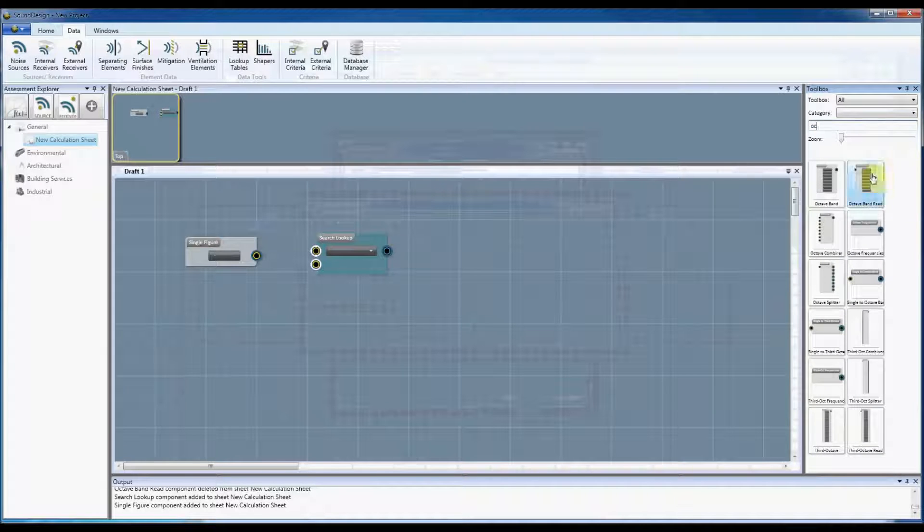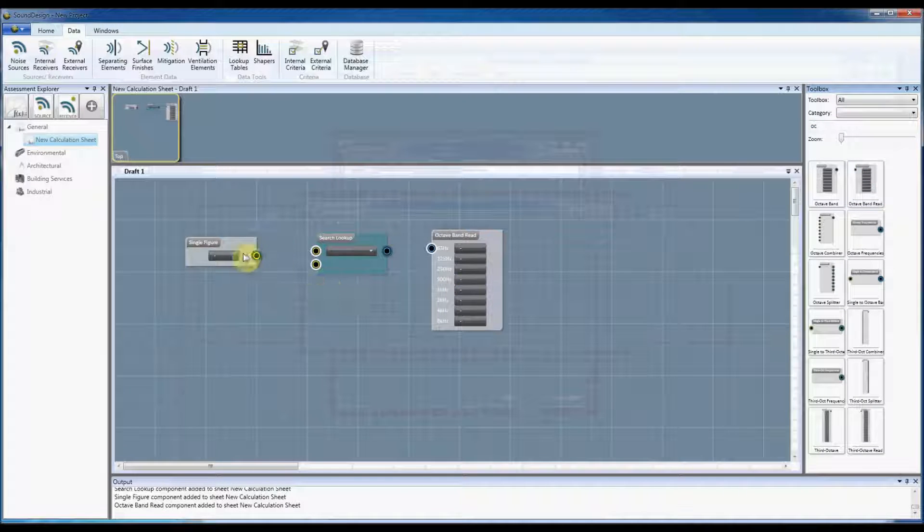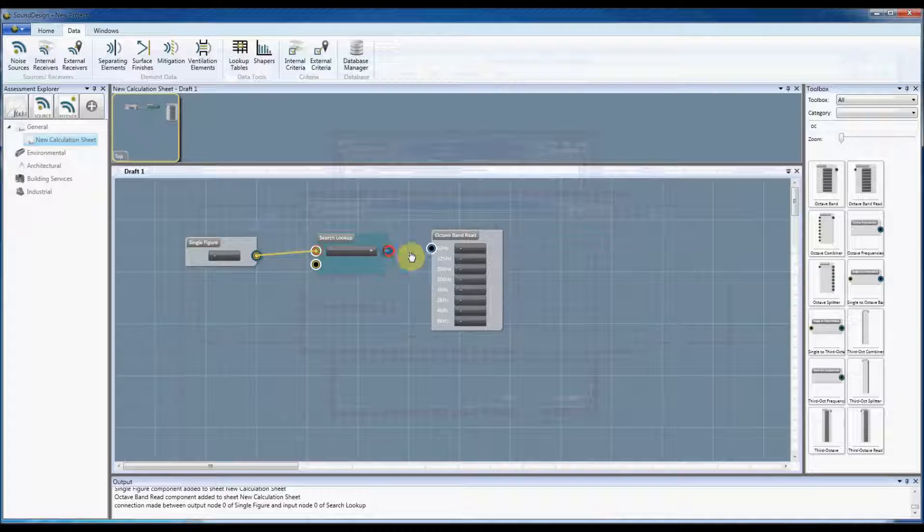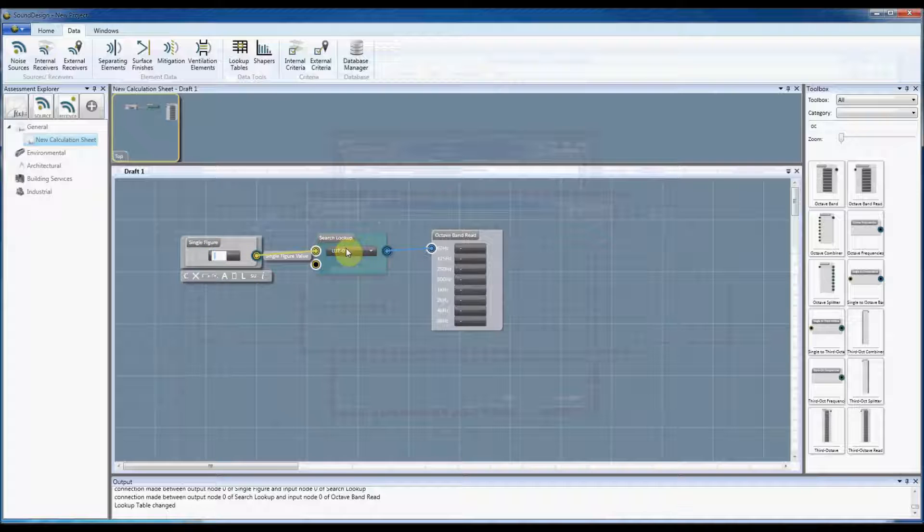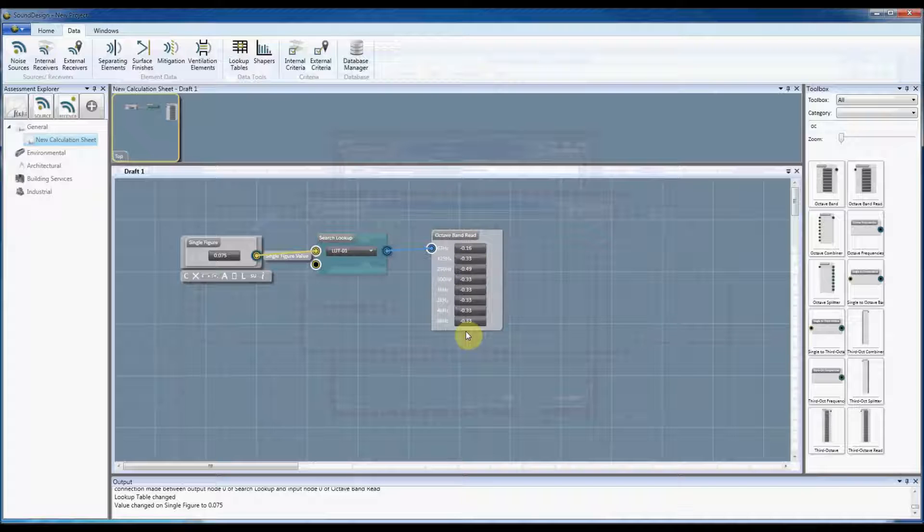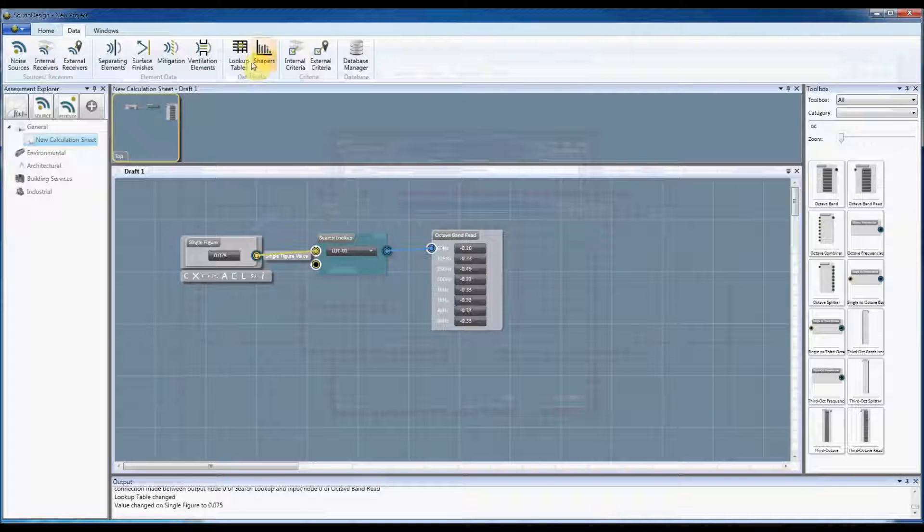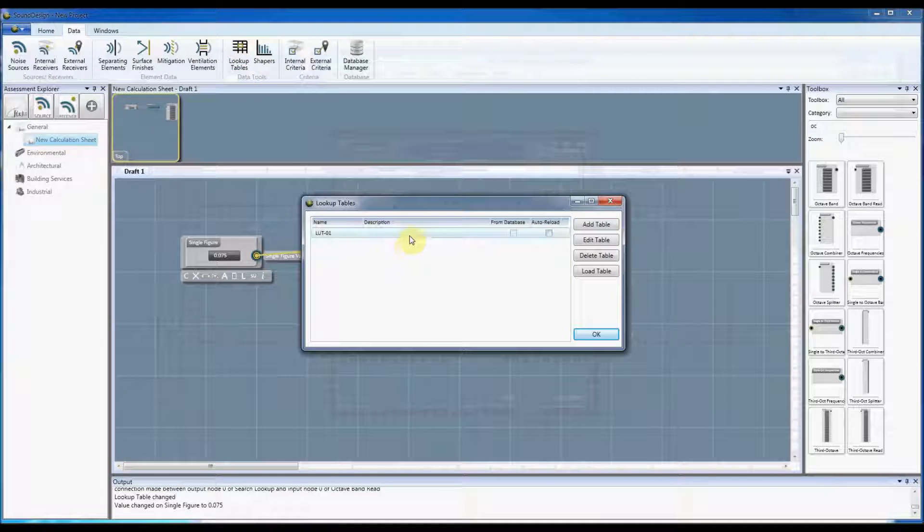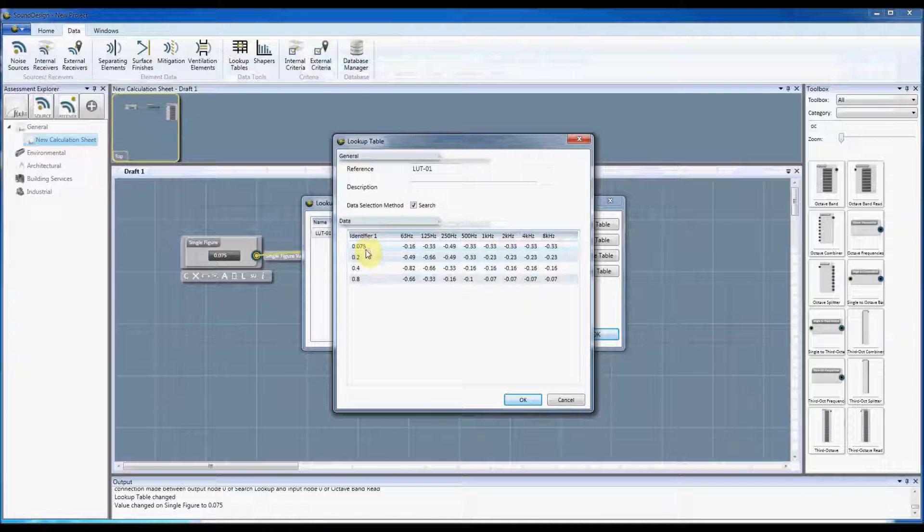So if I select the lookup table we had, if I put in there 0.075 which I think was the first value, you can see there we search that and it will find that output. The way the search lookup tables work is they will, I'll just open it back up, the value that's shown in the identifier will be the upper limit for that row.